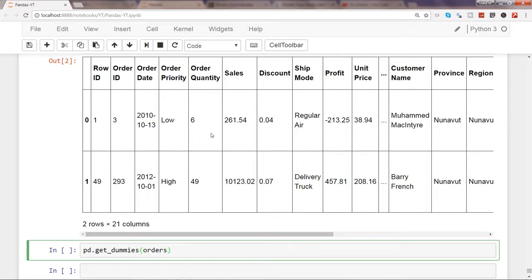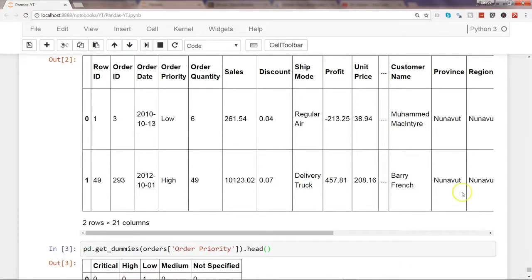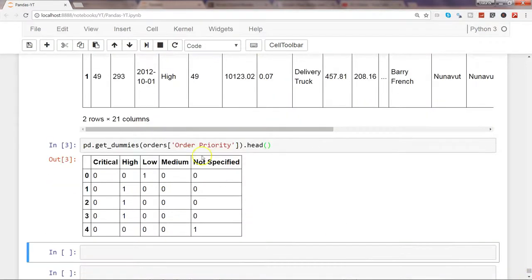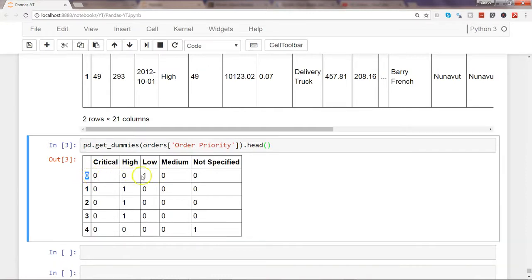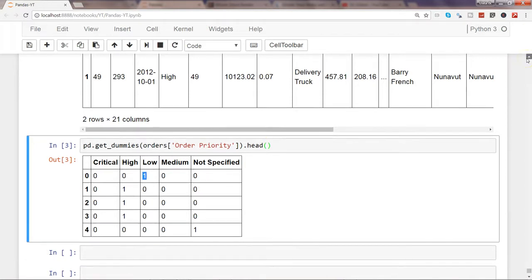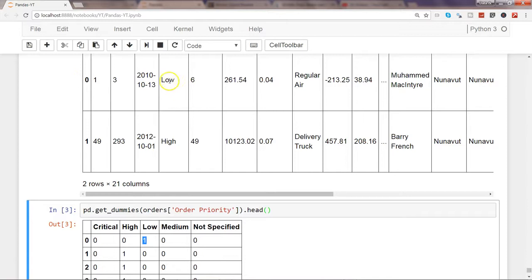The first way is to pick out the data series — in this case, order priority — create dummy variables from it, and then attach it back to the dataset. We write pd.get_dummies(), pass the dataset and the column name 'order priority', and get the first few observations. You'll see it gives columns for critical, high, low, medium, and not specified. For index zero, the priority is low, so that value is indicated as one and all others are zero.